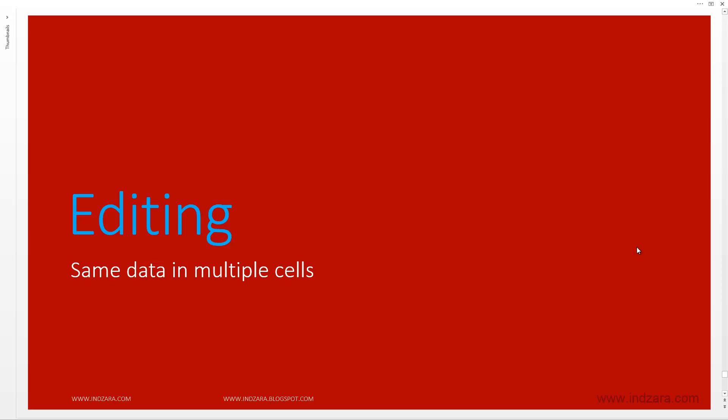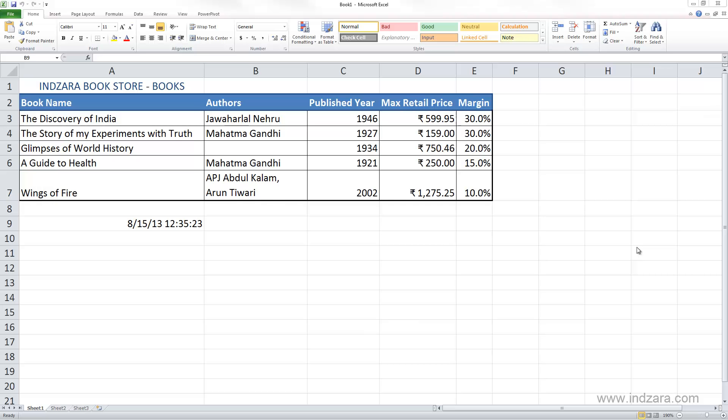In this video, we will learn how we can get the same data in multiple cells in our spreadsheet.